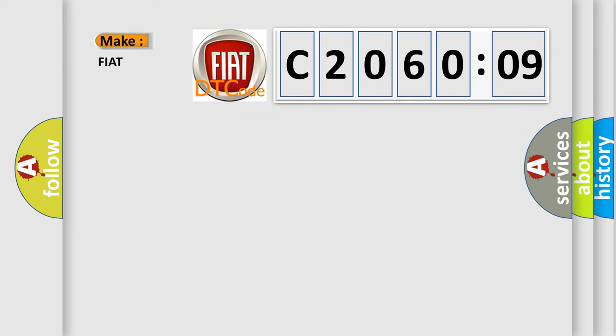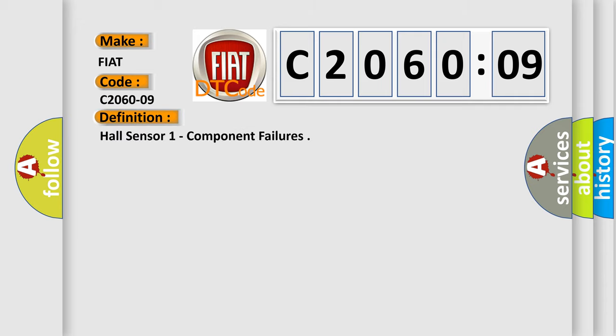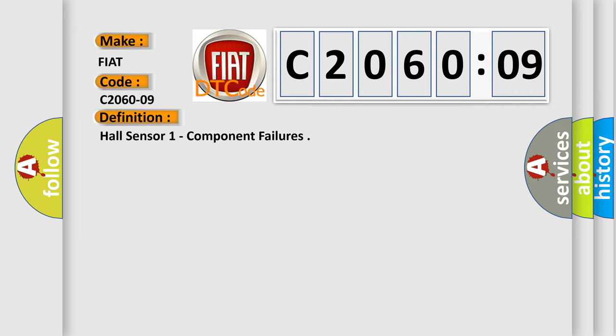So, what does the Diagnostic Trouble Code interpret specifically for Fiat car manufacturers? The basic definition is Hall sensor 1 component failures.